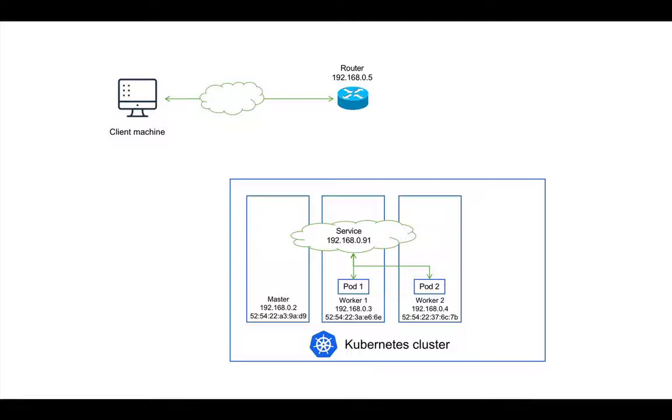This means the service IP address is not bound to any physical devices and it's nothing more than a piece of data in the ETCD database of Kubernetes. And the router does not know where to route traffic bound for the service IP address because the service IP address is not in its routing table.